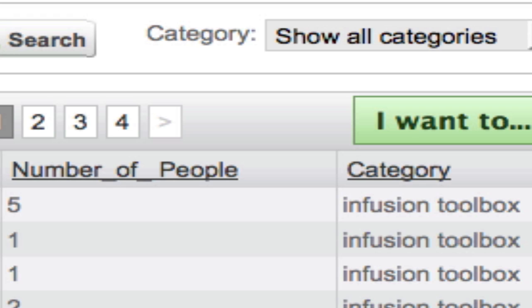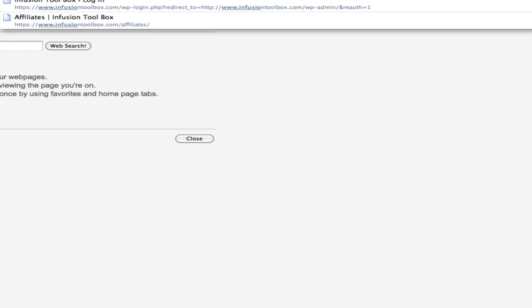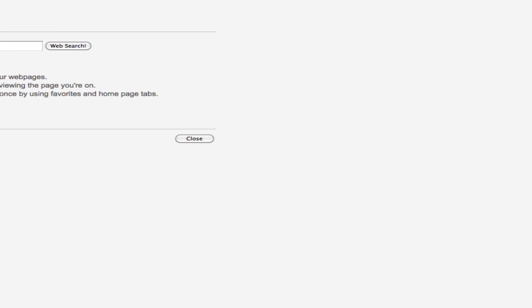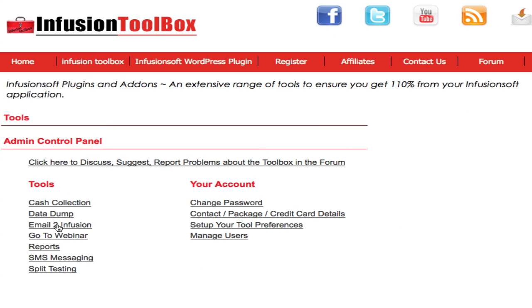I want to email everybody in tag ID 764 with a really cool email. However, that email template is in Mac Mail at the moment and not available within the template library. So what I'm going to do is email everybody within tag ID 764 using Infusion Toolbox. We go to Infusion Toolbox and log in, and as an Infusion Toolbox user I can access the tools — there are many tools in here — but the new tool is the Email to Infusion tool.